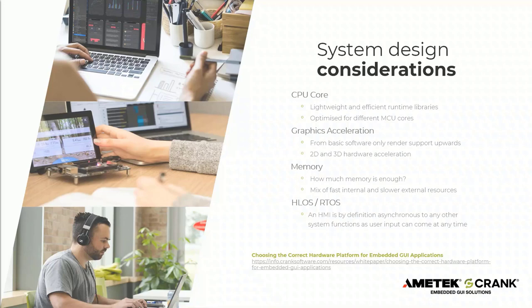So what I want to draw your attention to is a great white paper, choosing the correct hardware platform for GUI applications. This is available on our website and there's a link on the page there.